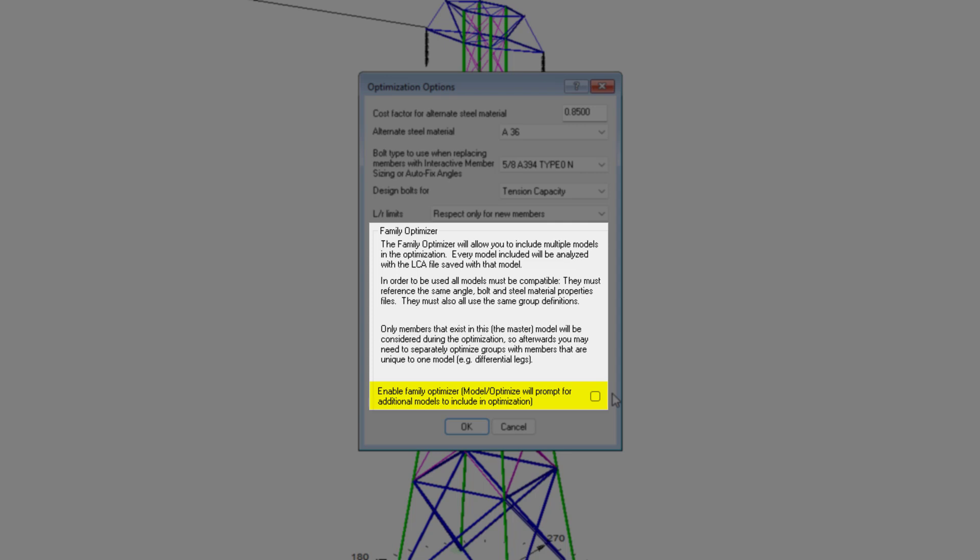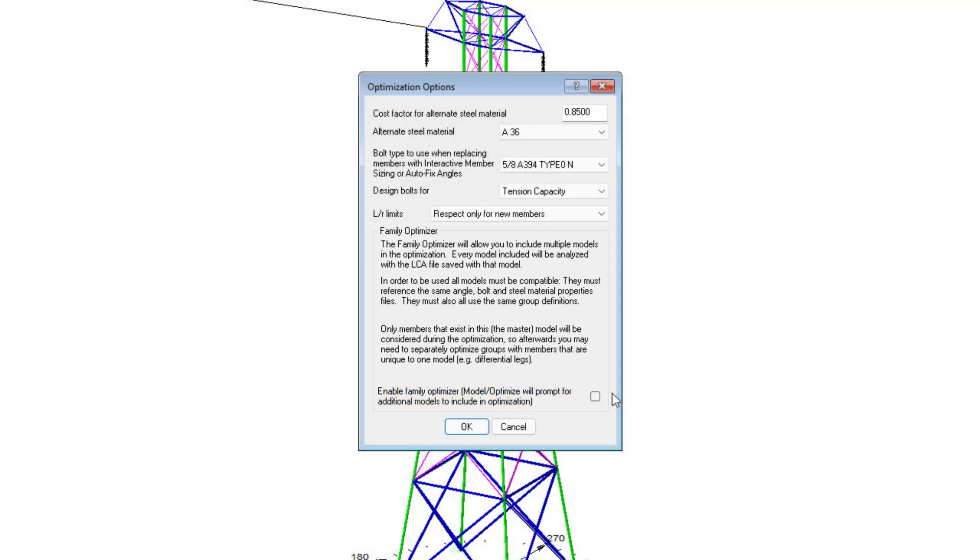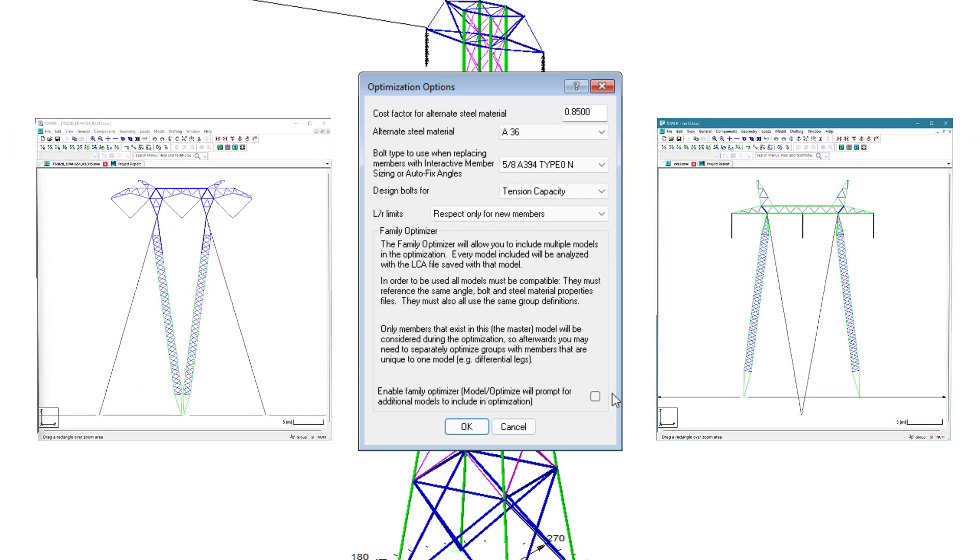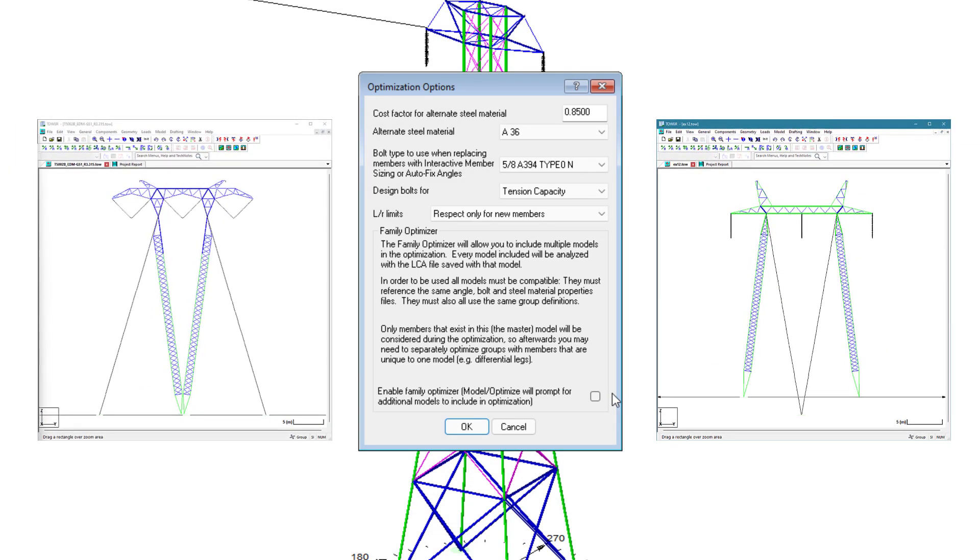You might actually still find use for this if you are modeling towers that are not fully supported in the Family Manager setup, such as guide Vs or portal type structures.